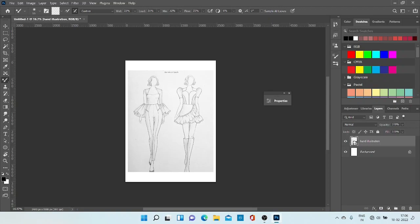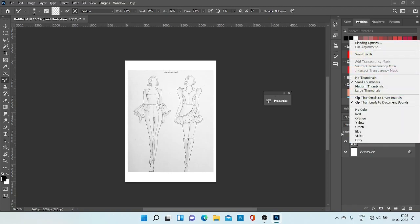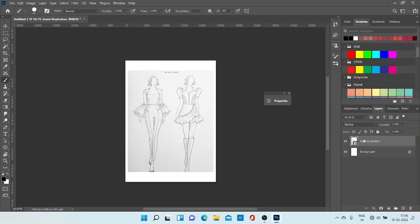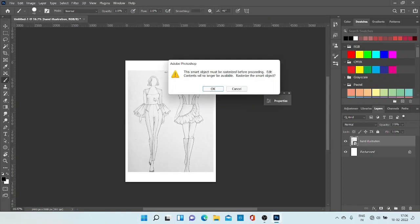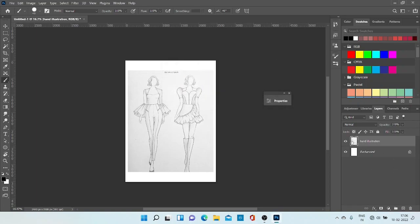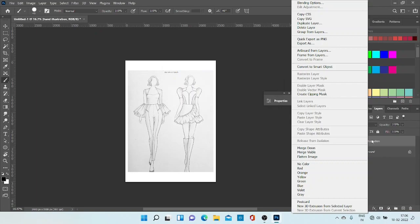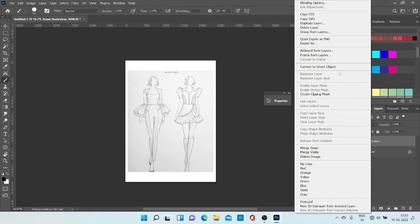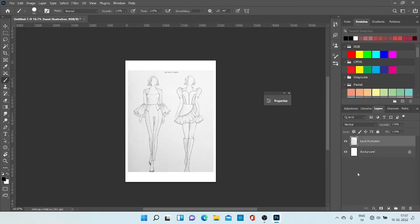Now our illustration is here and this is the layer of our illustration. You can see here is a small box type of thing. As I pick the brush and try to make a line, this notice pops out that we can't edit this image because this is a smart object. So first we have to rasterize this layer. Right click on this layer, then go to rasterize layer. So our layer is rasterized. Now we can do any work on this.